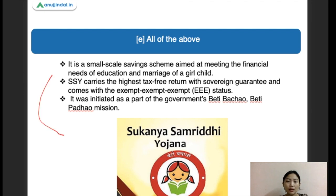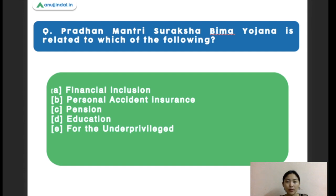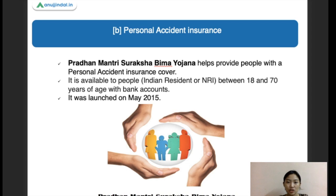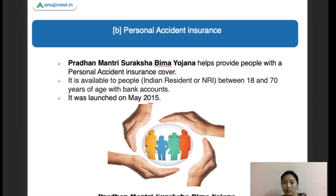Next question: Pradhan Mantri Suraksha Bima Yojana is related to which of the following? Options are financial inclusion, personal accident insurance, pension, education, and for the underprivileged. The right answer is personal accident insurance. This scheme provides people with a personal accident insurance cover and is available to people between 18 to 70 years of age with a bank account. It was first launched in the year 2015.